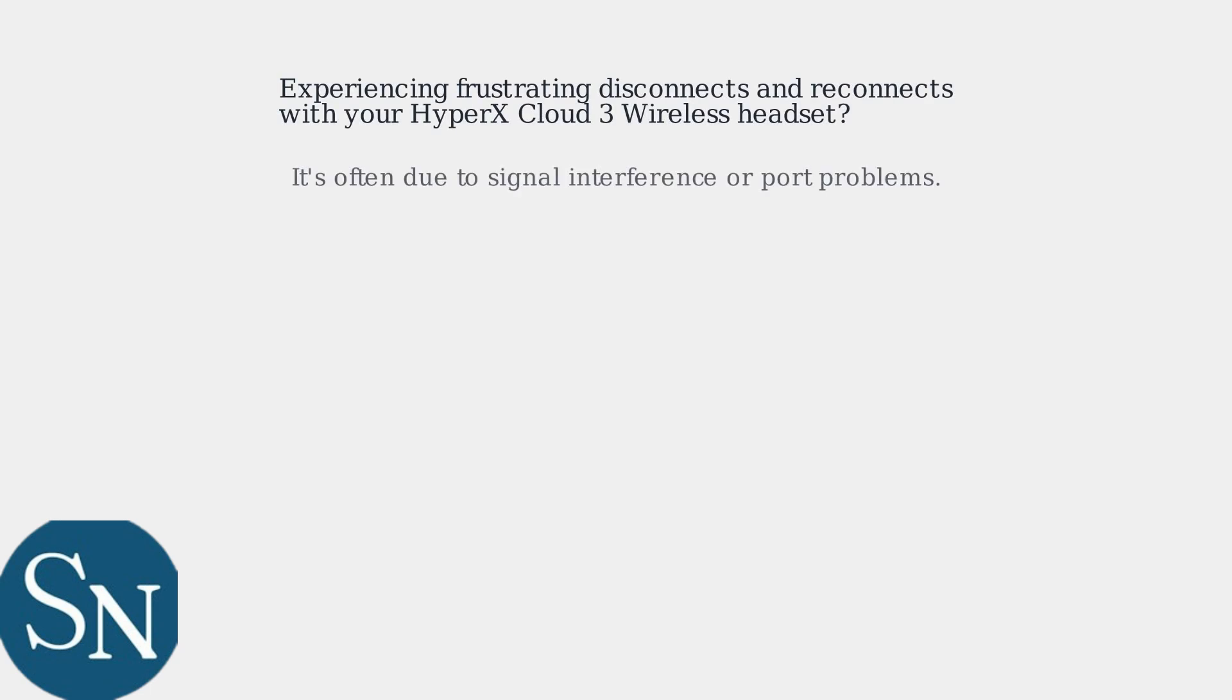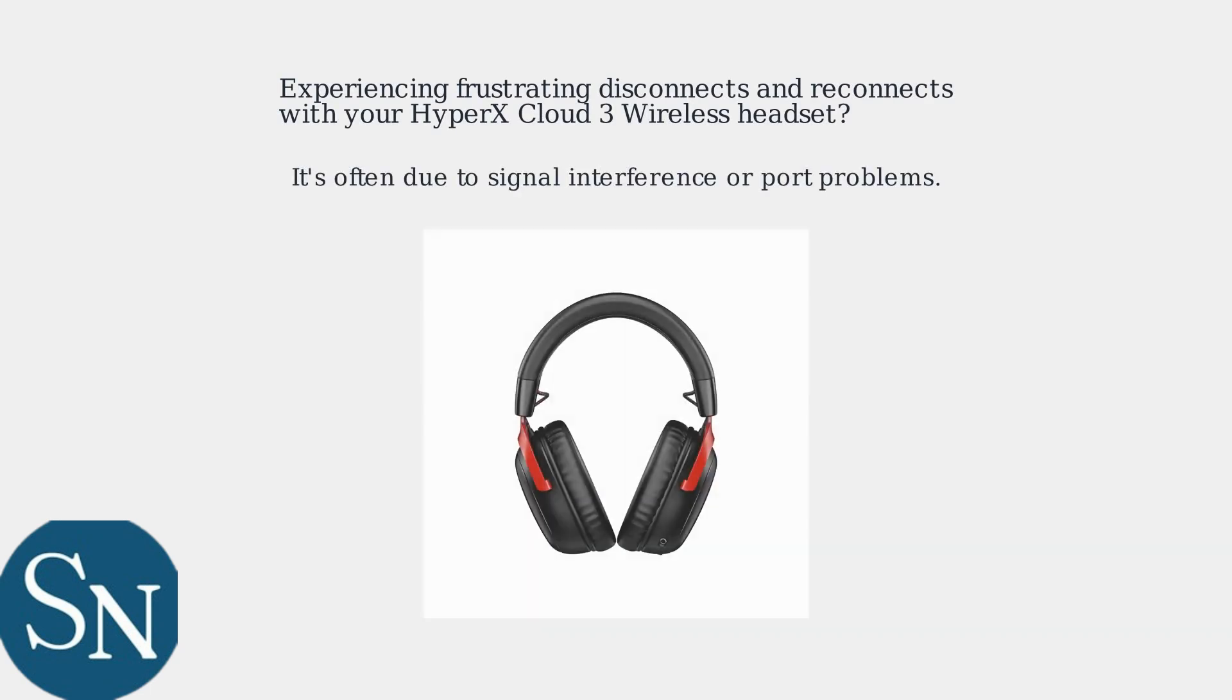Experiencing frustrating disconnects and reconnects with your HyperX Cloud3 wireless headset? It's often due to signal interference or port problems.